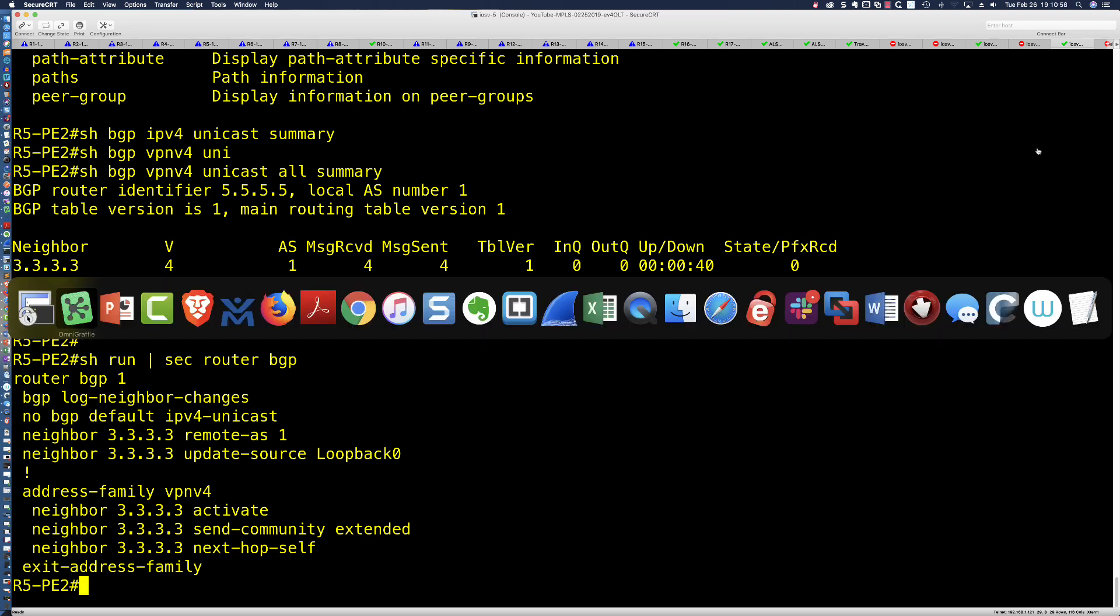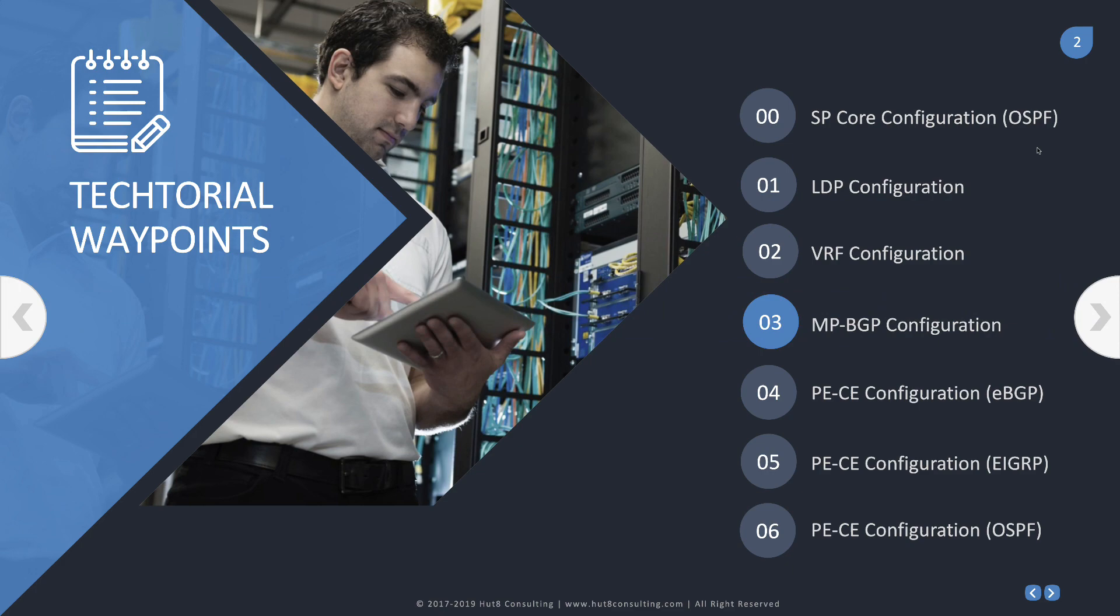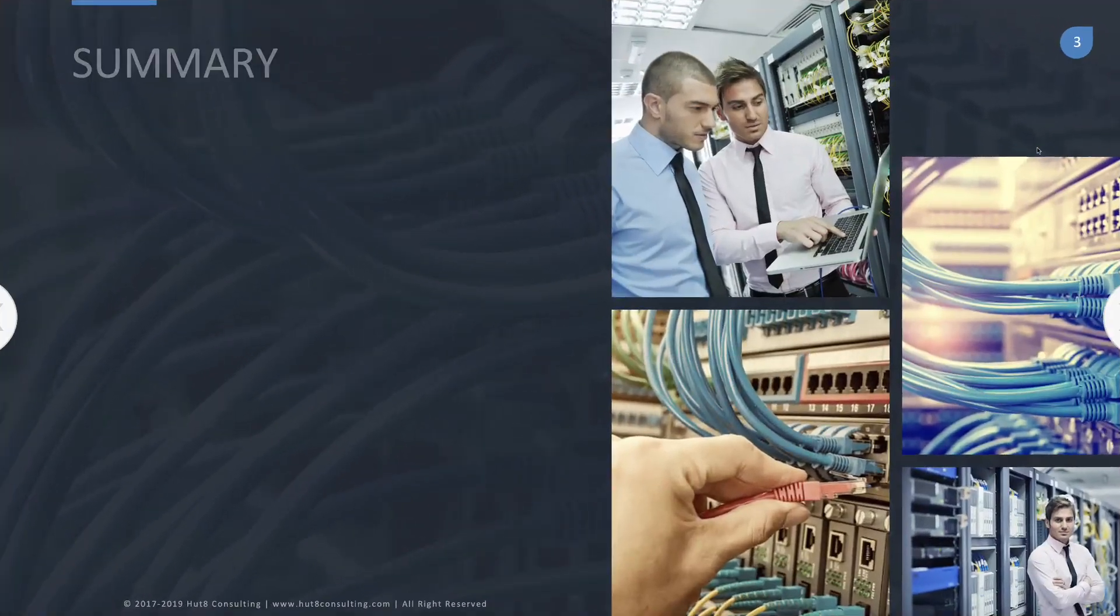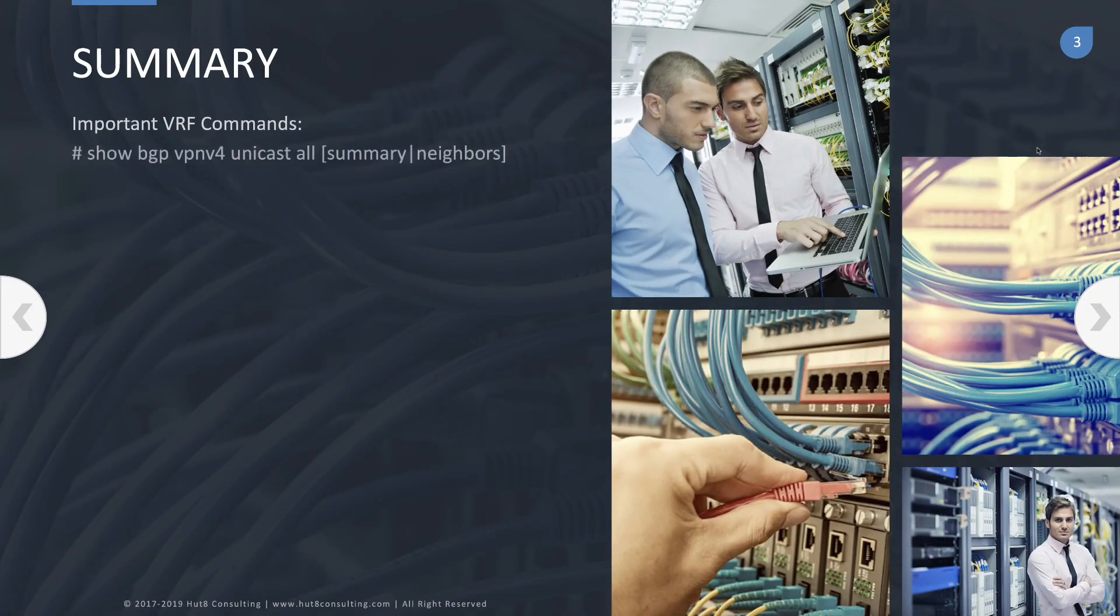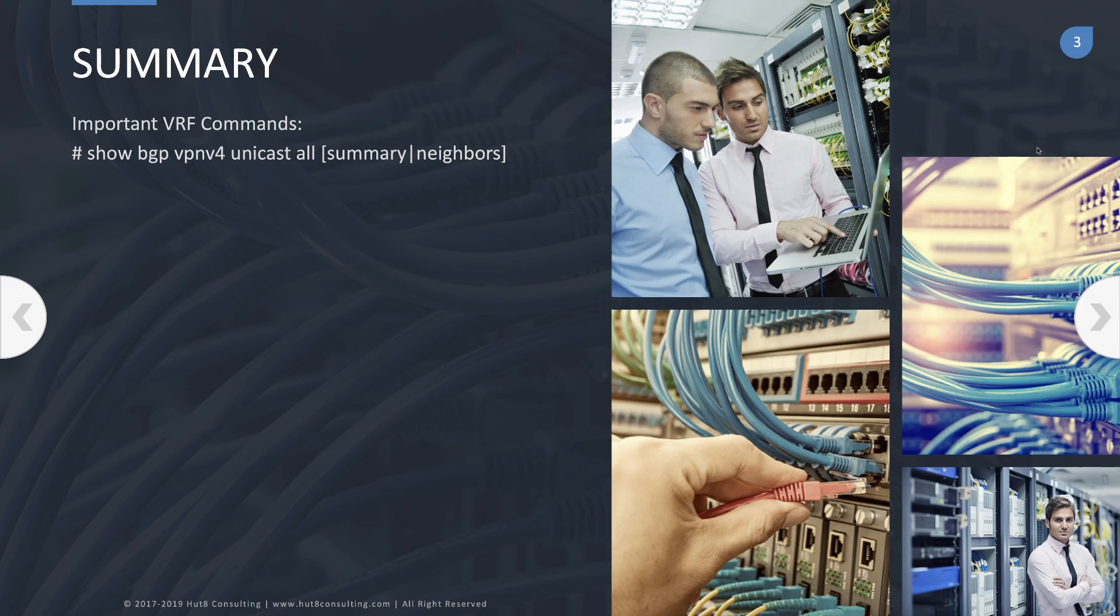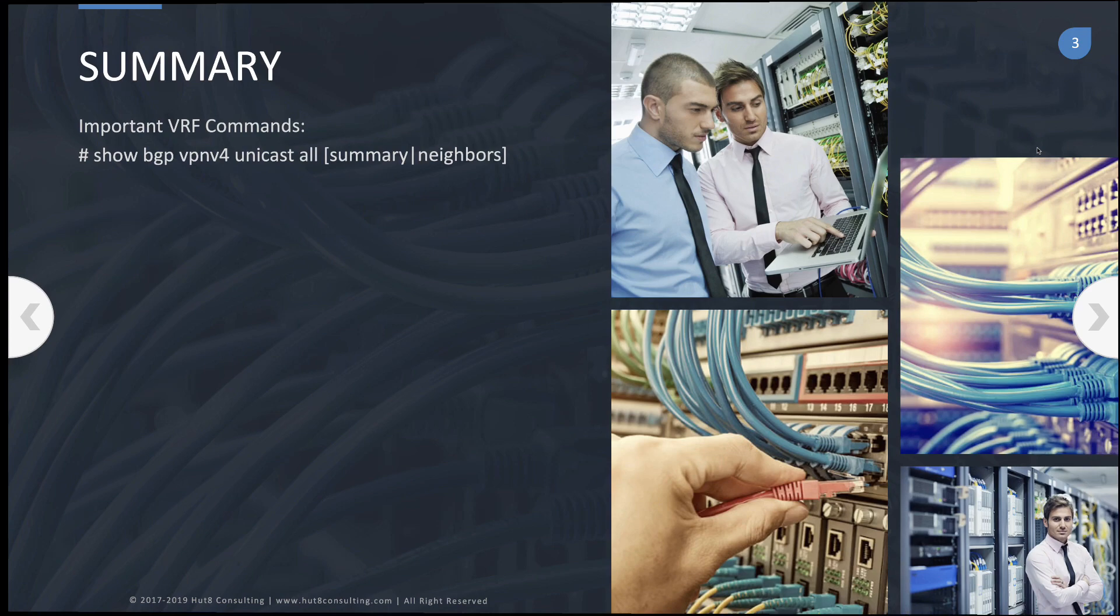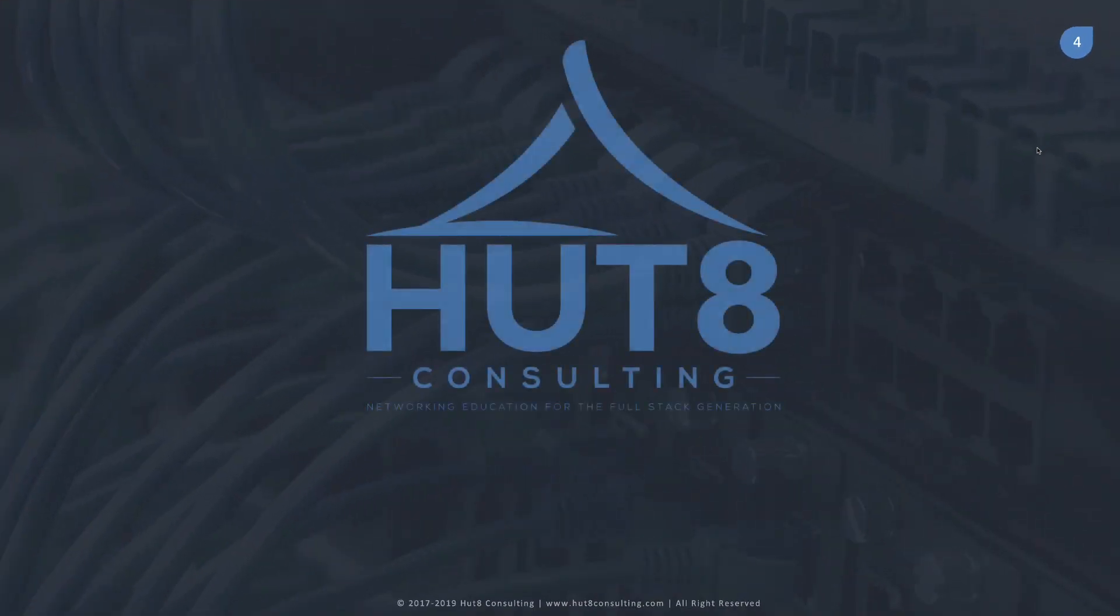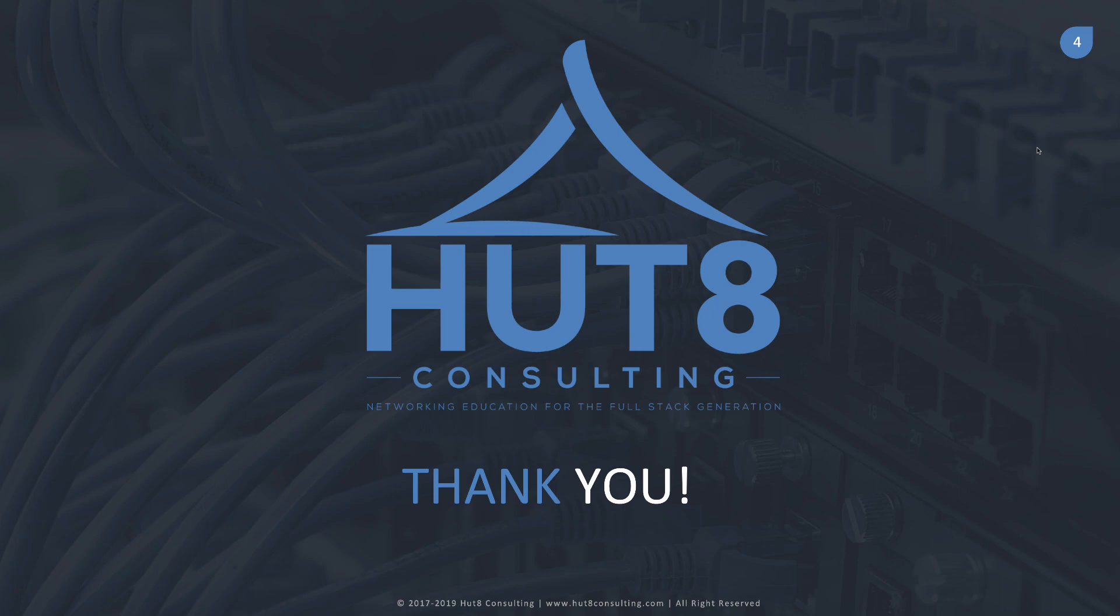That is going to be all for this video. Really, the only command that we were interested in there was that show BGP VPN v4 unicast all - that newfangled address family way to do it. We could say summary or add neighbors. But we see that the peering is up, and that is exactly what we want. Thank you so much for watching. I hope you're enjoying the series. On to the next video.